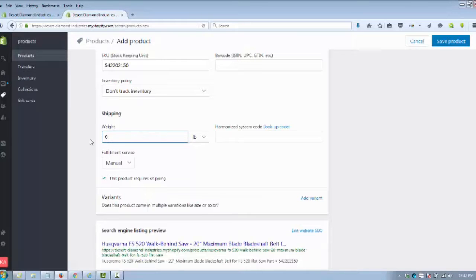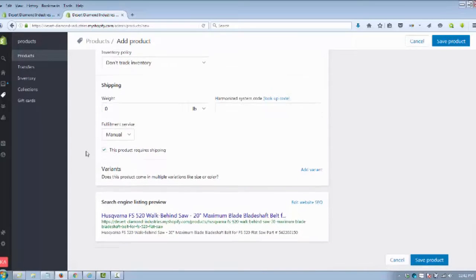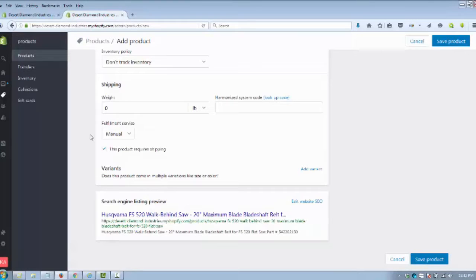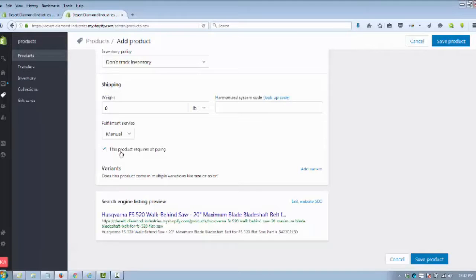Fulfillment service in this case is just manual, so the order comes through, it gets sent to the fulfillment center of the company. If it requires shipping or not, you want to have that checked. In this case it does, so we're going to have that checked.